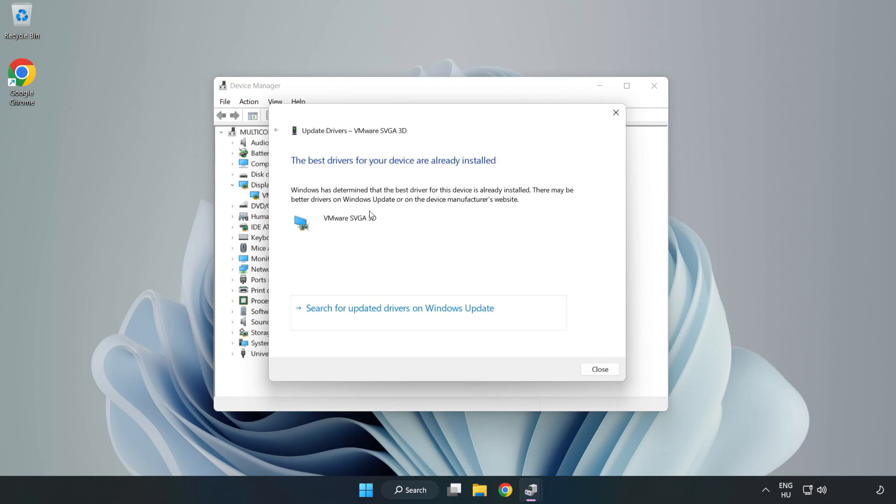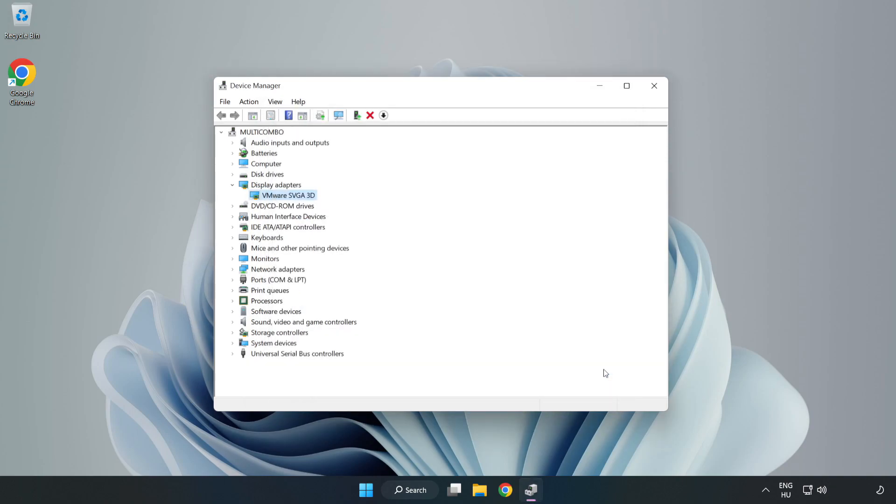Wait for installation to complete and click Close. Close the window.